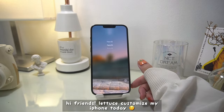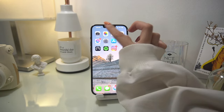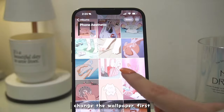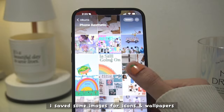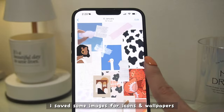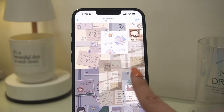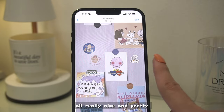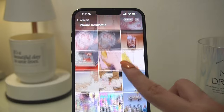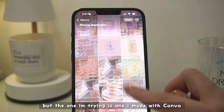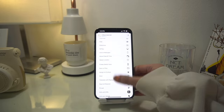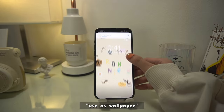Hi friends, let's customize my iPhone today. First we'll change the wallpaper. I went on a little downloading spree — I saved some images for icons and wallpapers, and they're all really nice and pretty. But for my first ever customization, we'll be trying the one I made with Canva.